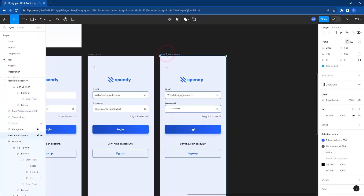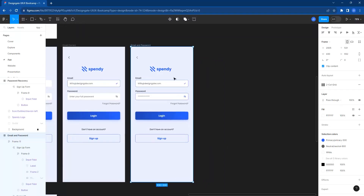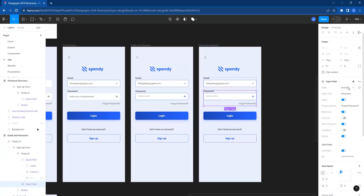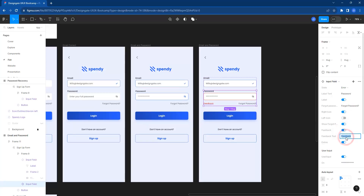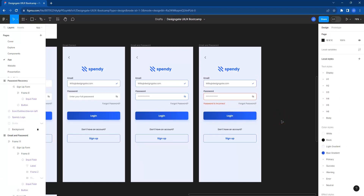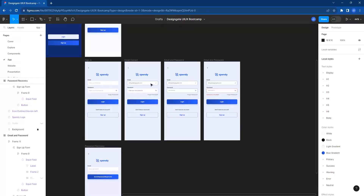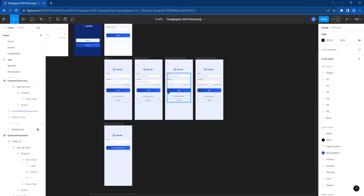Now both the email and password fields are active and the person can log in. Let's assume the person didn't type in the correct password — let's show what happens. Ctrl+D to duplicate, change the password field state to error, activate the feedback, and type 'password is incorrect'. Because we've created all these states, it's easy to start manipulating them to show error states.